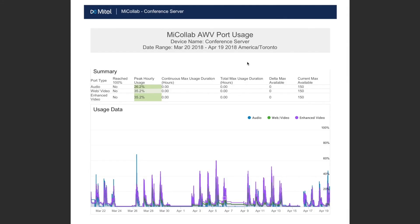Moving on to the MyCollab audio, web, and video port usage. On the screen, you'll see a MyCollab AWV port usage report in PDF format that can be downloaded, emailed, or printed. The report identifies the number of MyCollab conferencing ports in use at any one time. Knowing this information helps you to prevent capacity problems and indicates when an upgrade is required.